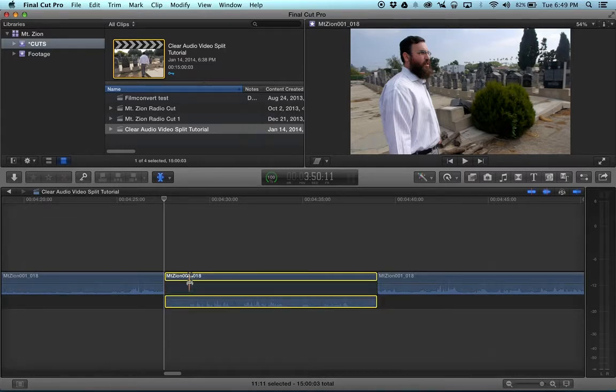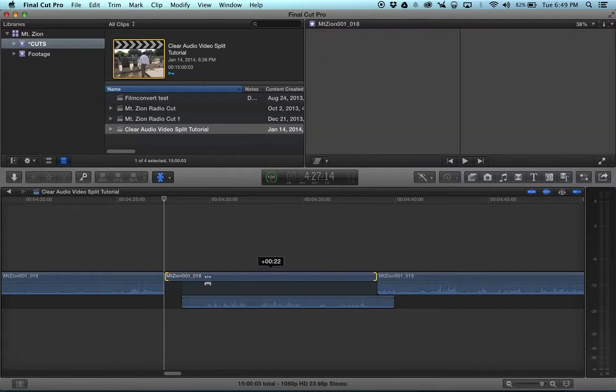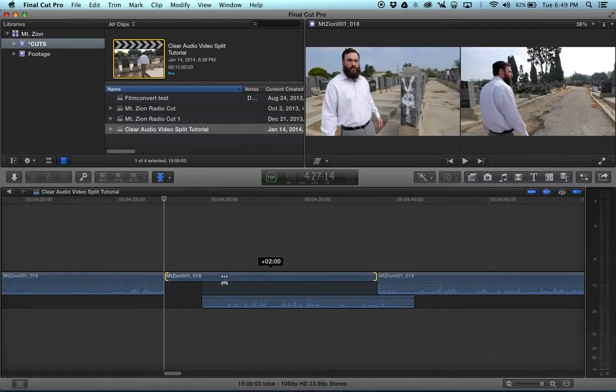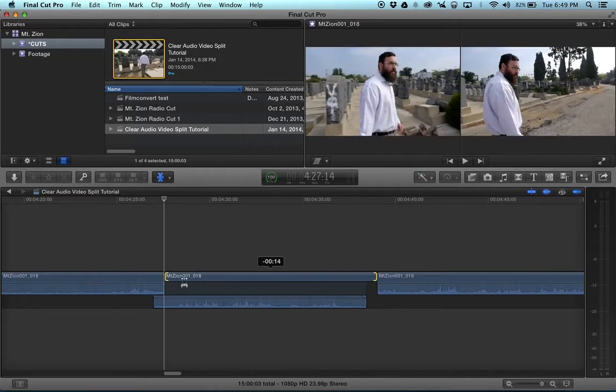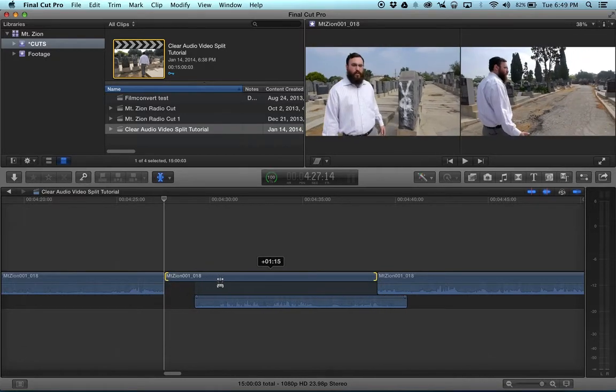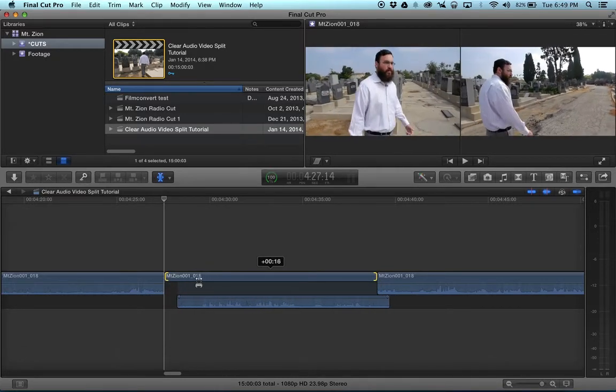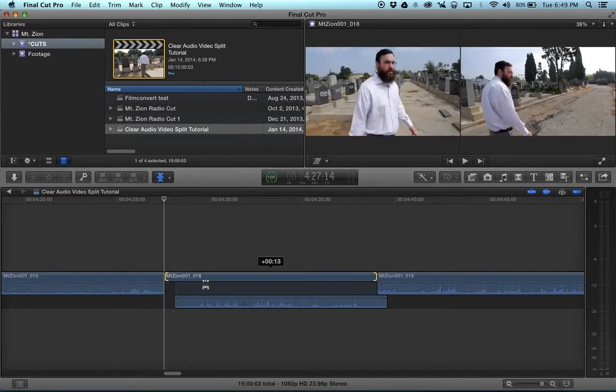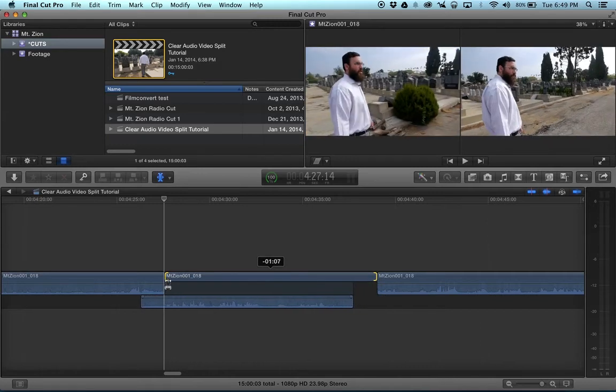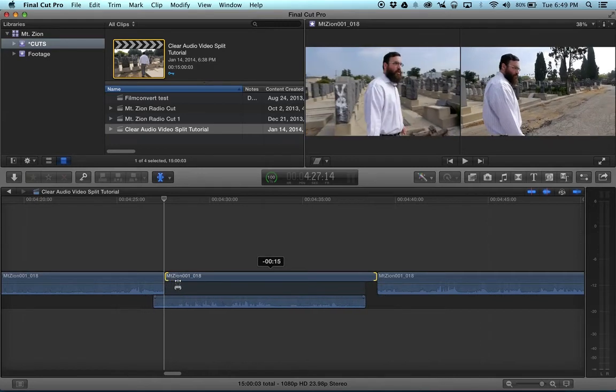if the audio is expanded as it is here, and you trim, it moves the audio with it. It creates an L or a J cut, which has applications,